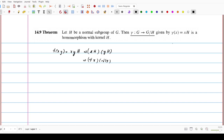Next, we need to also show that the homomorphism gamma has kernel H. We define gamma using the subgroup H. We started with the subgroup H of G, and then we need to show that the kernel of gamma is H. So we need to observe the kernel of gamma.